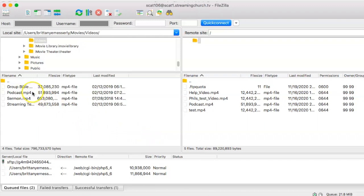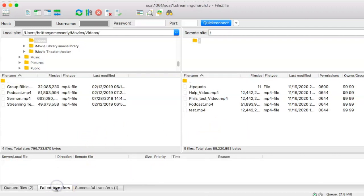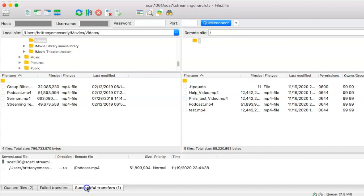As you saw, the podcast video transferred over pretty quickly, but that's because this video is only a couple minutes long. If you have a sermon that's about an hour or so long, don't worry if it takes a couple minutes to transfer over to the on-demand server. You can always check to see if there's any problems in the failed transfer section and check the successful transfers here.